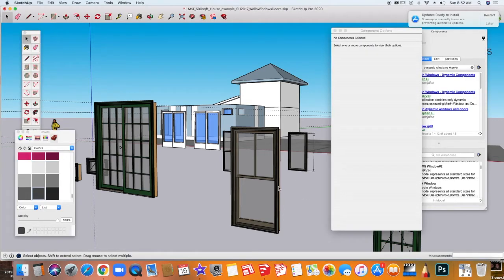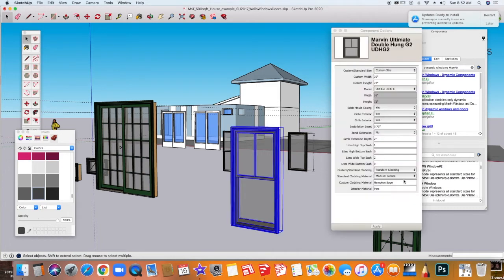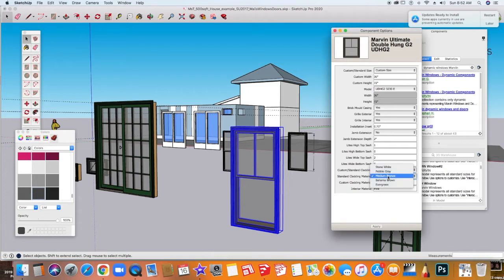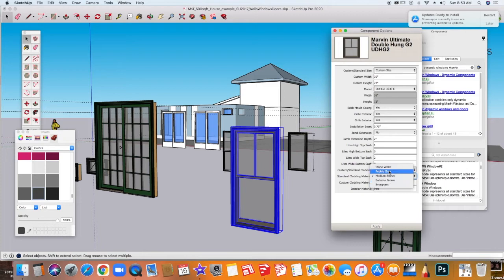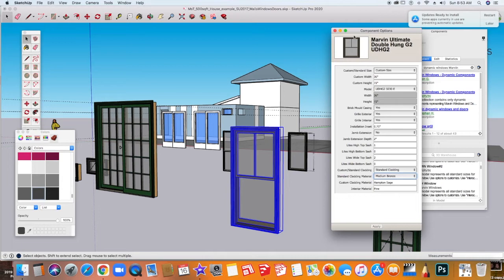Let's say you want to change the color of your window, whether it's a dynamic window or not. If it's a dynamic window, obviously you have some color options here, but sometimes they can be limiting and maybe are not exactly what you want. In this case, it is not exactly what I want.